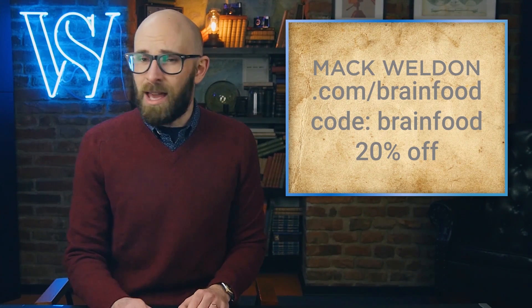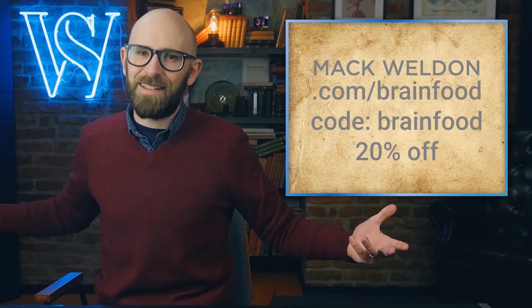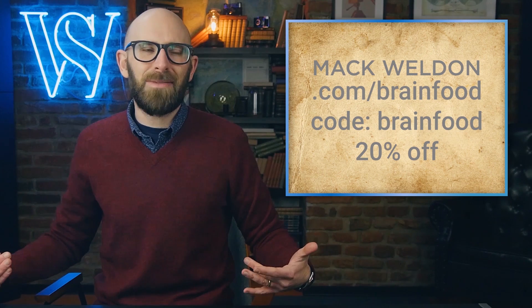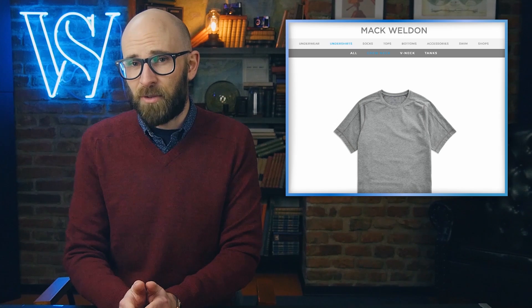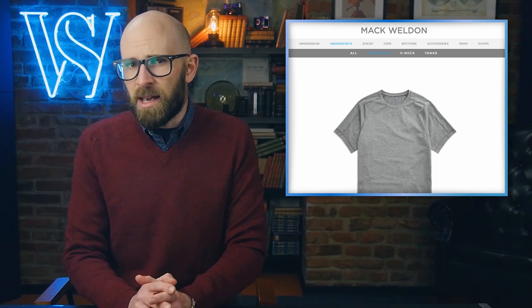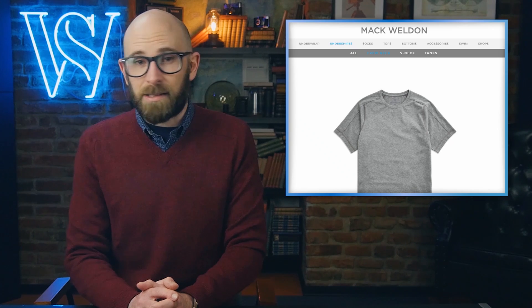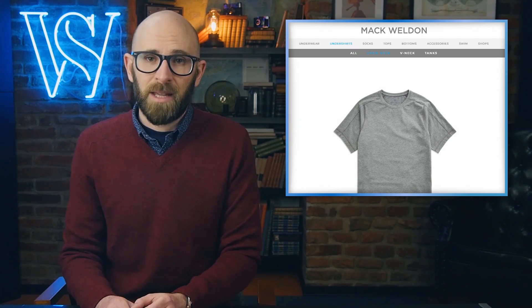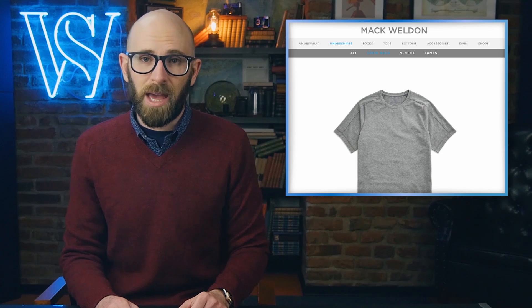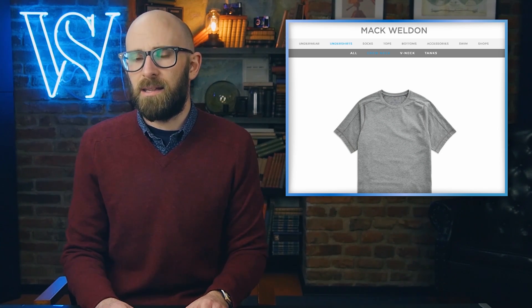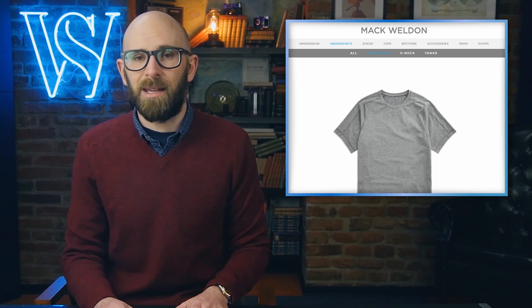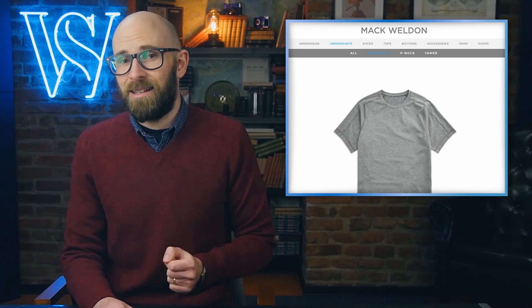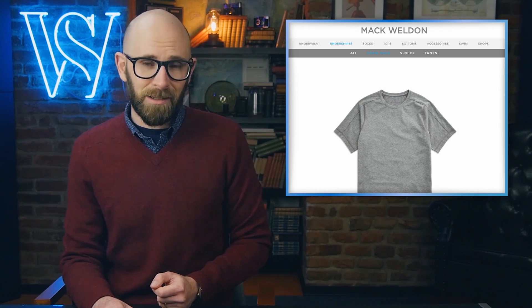Speaking of blood, Mack Weldon is a premium men's essentials brand that believes in smart design and premium fabrics. They have a simple mission: make all your basics and beyond better designed and easier to shop for. Last summer, the host wore their antimicrobial silver t-shirt for eight days straight in the height of summer and it did not smell after those eight days.